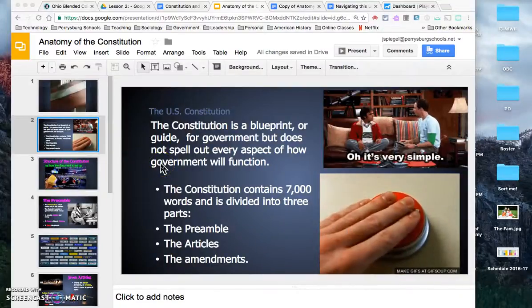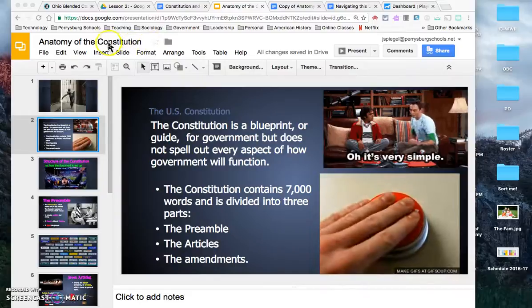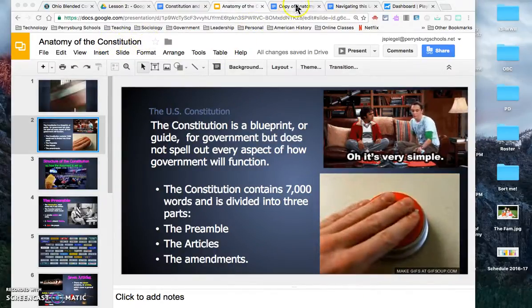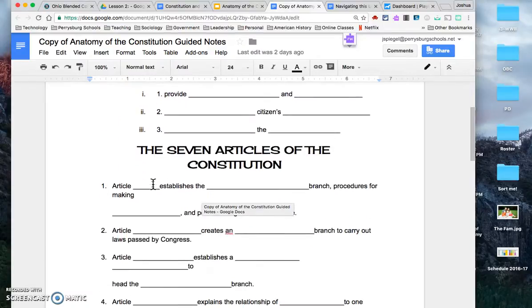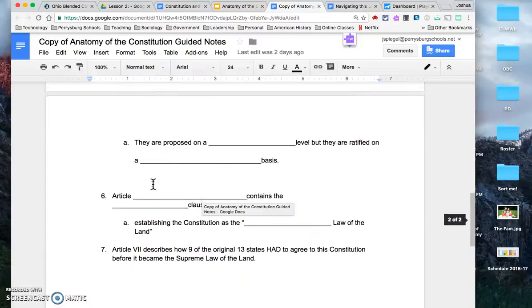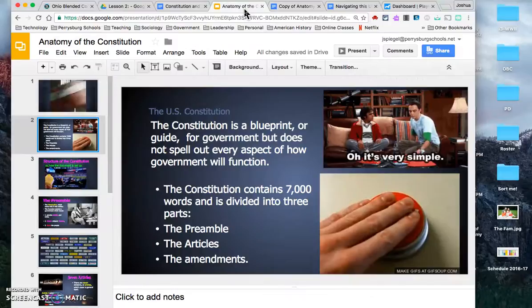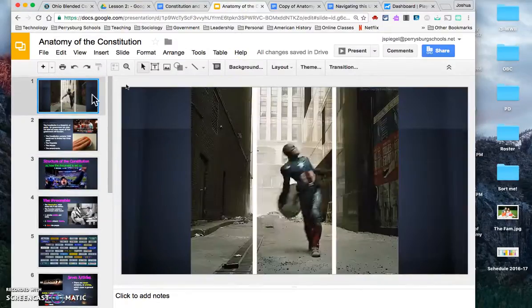Welcome, guys. We are going to be talking about the anatomy of the Constitution. Just a quick reminder that there are some notes you can use to follow along. You might have to pause the video to fill those out, but that might be an easy way to make sure you have some takeaways from today. So let's get started.